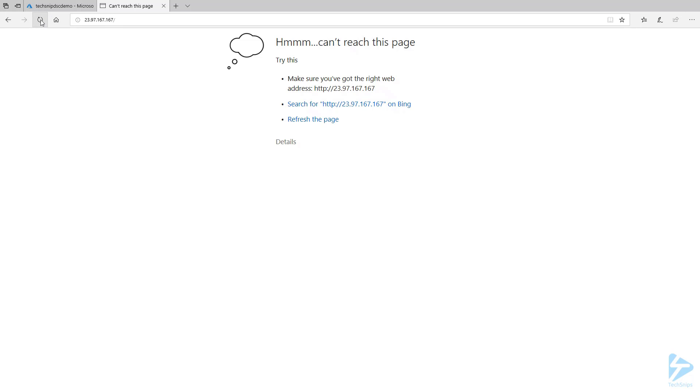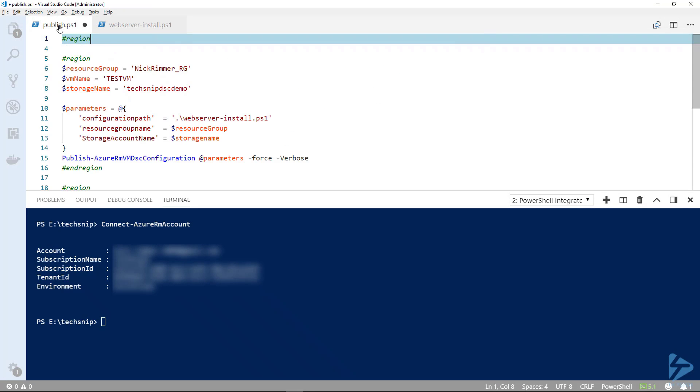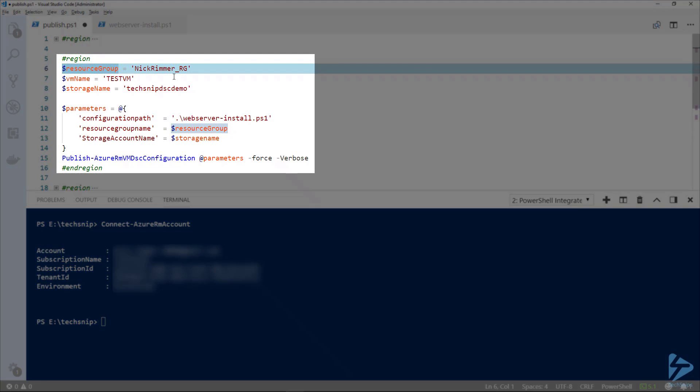I've set up some variables here to hold the particular components we'll use. We'll need access to the resource group, the VM name, I call the VM test VM, and our storage account which is techsnips DSC demo.